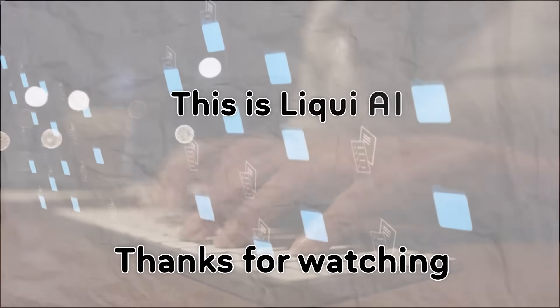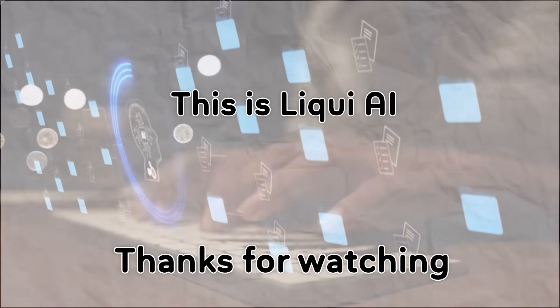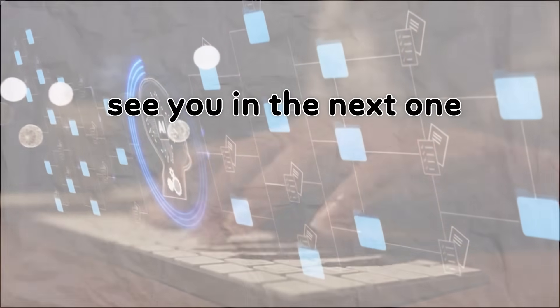Thanks for watching. This is Liqui AI, where we bring you AI tools that turn your ideas into action. See you in the next one.